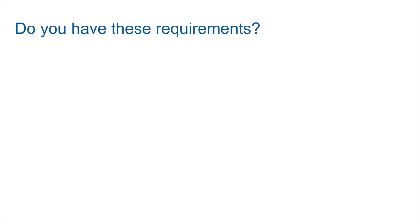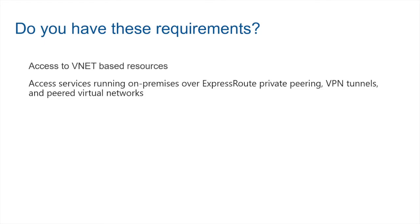What are some of the requirements that can help you determine if a virtual network integration is required or not? First and foremost, perhaps you want to access resources inside a virtual network, such as a virtual machine. Perhaps you want to access a resource that may be running on premises, going over an ExpressRoute circuit, or a VPN tunnel. If you have these requirements, you will need integration with the virtual network.